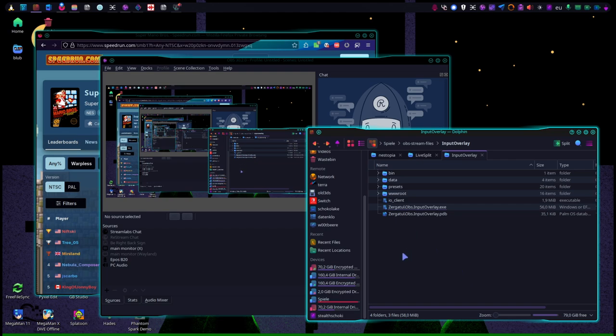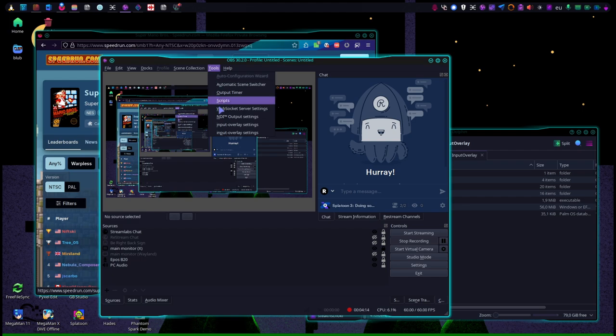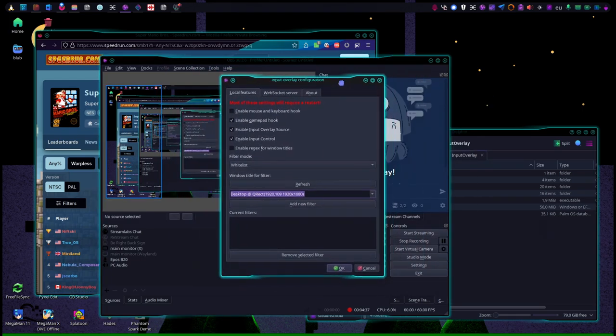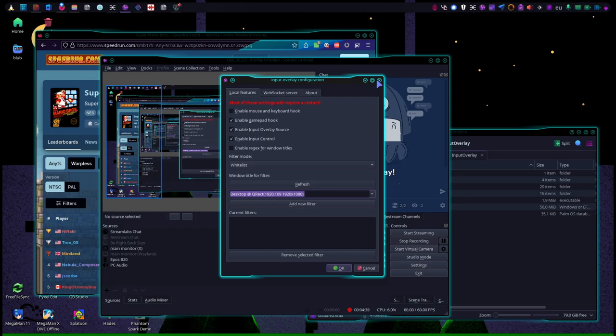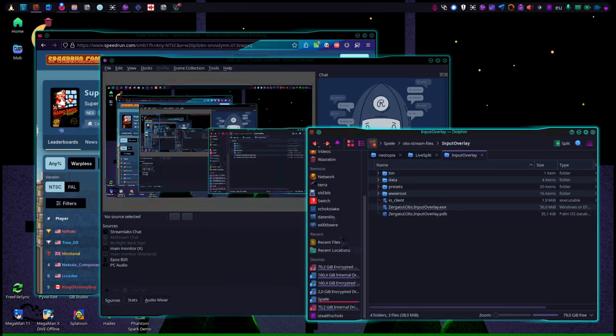Anyway, once you have done that and you open OBS again, you can actually go to tools and see your input overlay settings. And then it's all really like you know from Windows. In case of Super Mario Brothers...